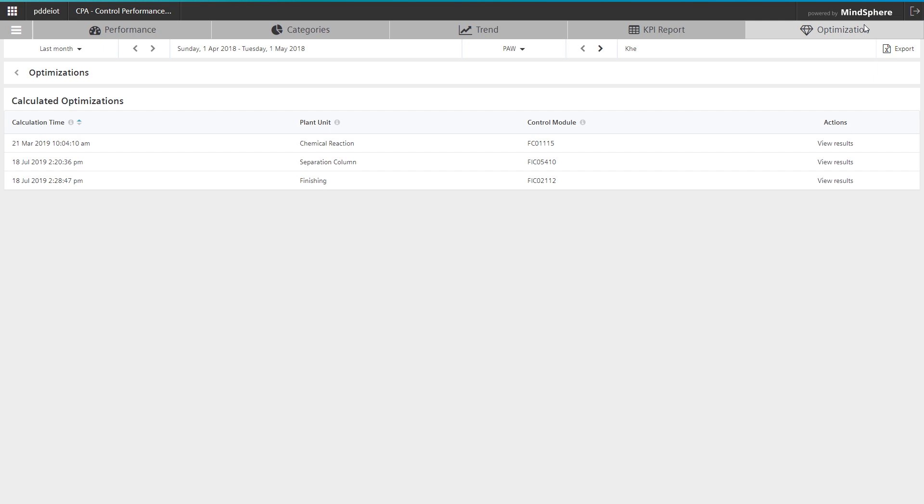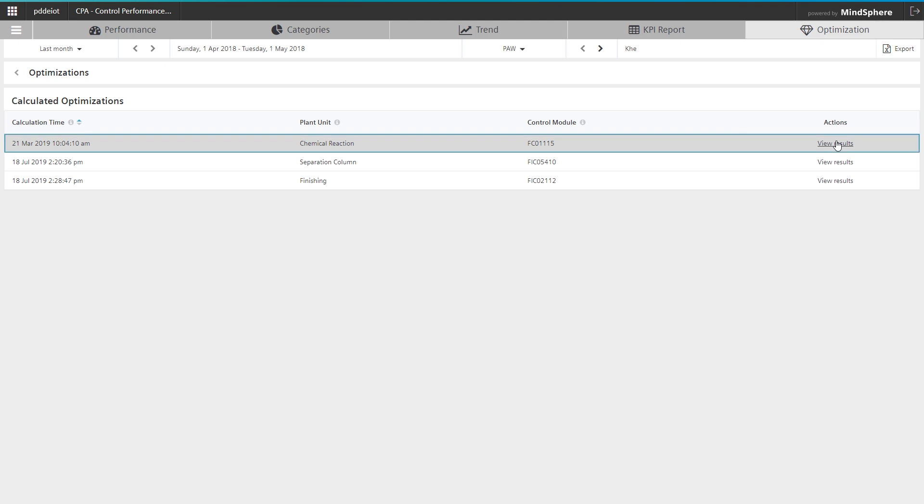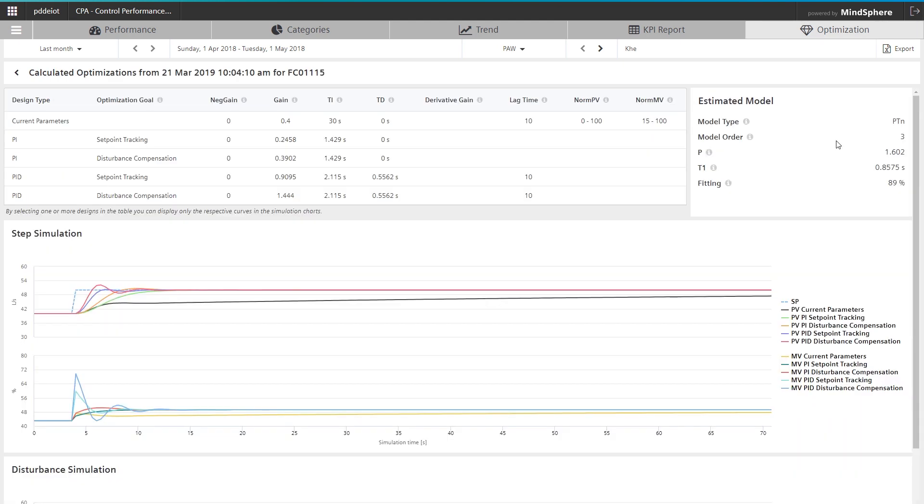Thirdly, CPA provides detailed analytics for all loops. This enables the user to trace anomalies revealed by CPA. It reveals how identified performance-inhibiting control behavior impacts the production process.